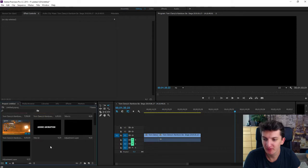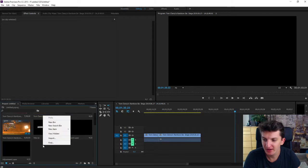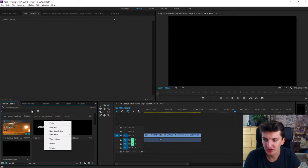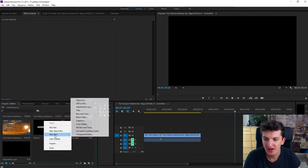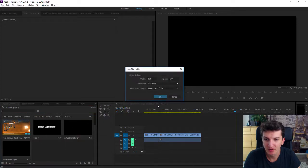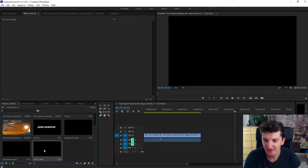So all you want to do is right click on your project, new item and choose black video and okay.